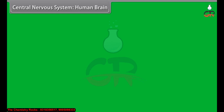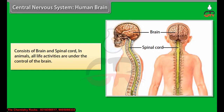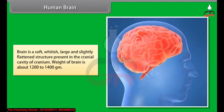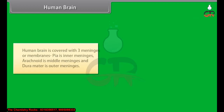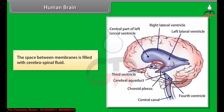The central nervous system consists of the brain and spinal cord. All life activities are under the control of the brain. The brain is a soft, whitish, large and slightly flattened structure present in the cranial cavity. The weight of the brain is about 1200 to 1400 grams. The human brain is covered with three meninges or membranes: pia mater is the inner meninges, arachnoid is the middle meninges, and dura mater is the outer meninges. The space between membranes is filled with cerebrospinal fluid. The brain has grey matter on the outside and white matter on the inside.